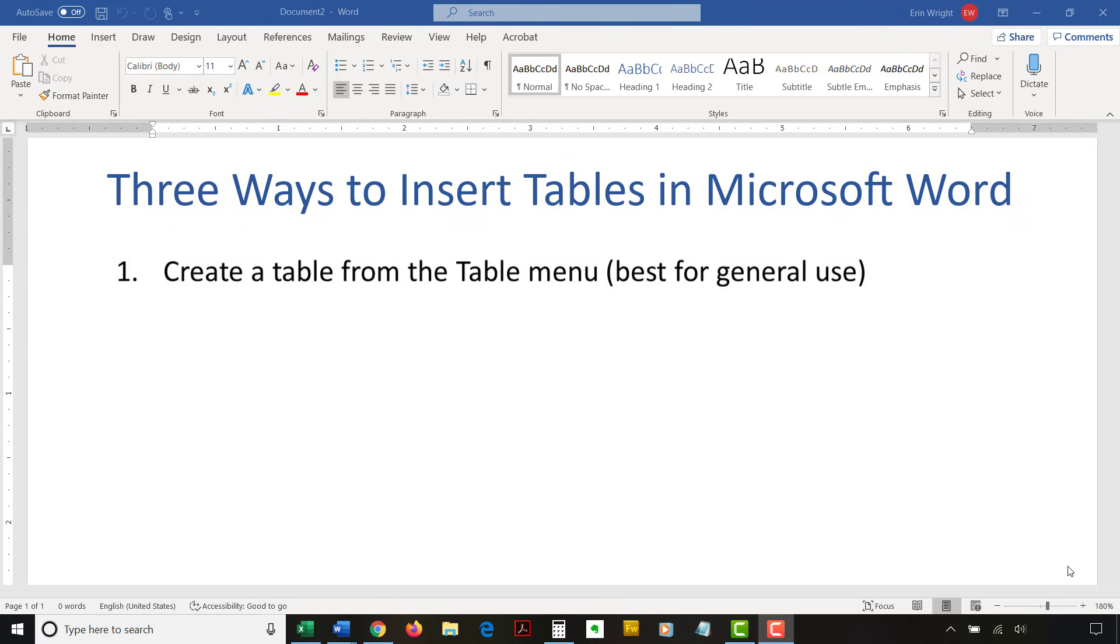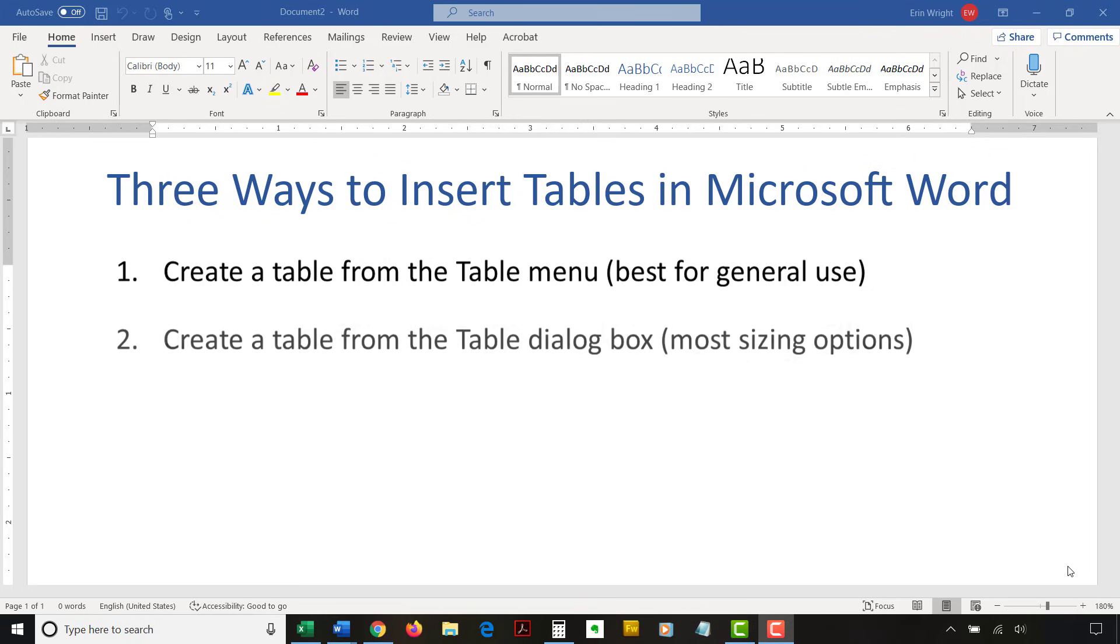First, we're going to create a table from the Table menu. This method works well for general use. Next, we're going to create a table from the Table dialog box. This method offers the most sizing options.